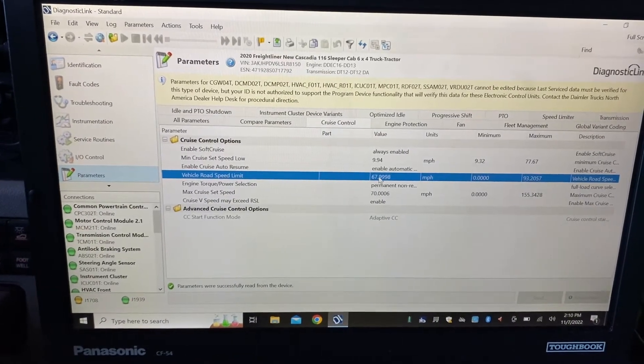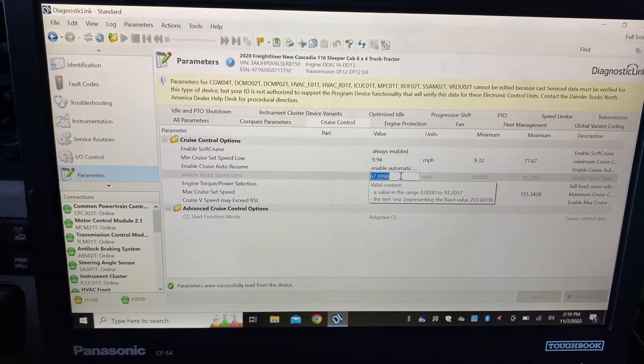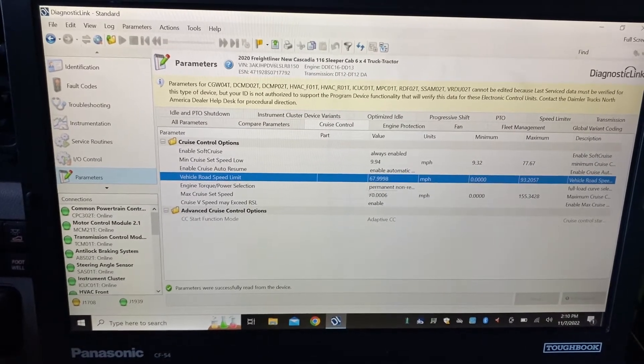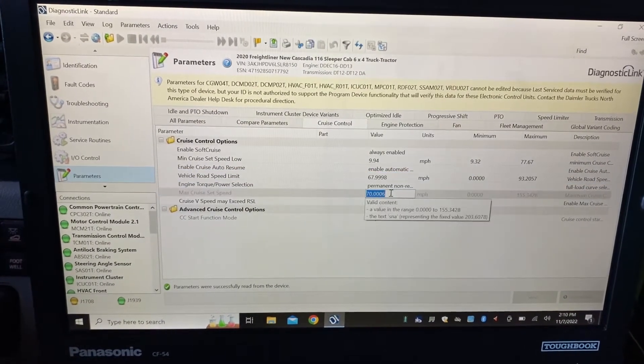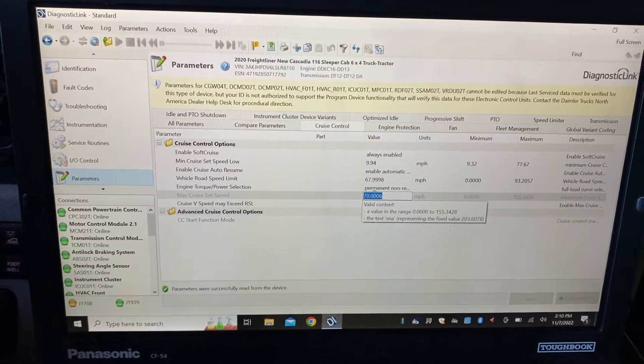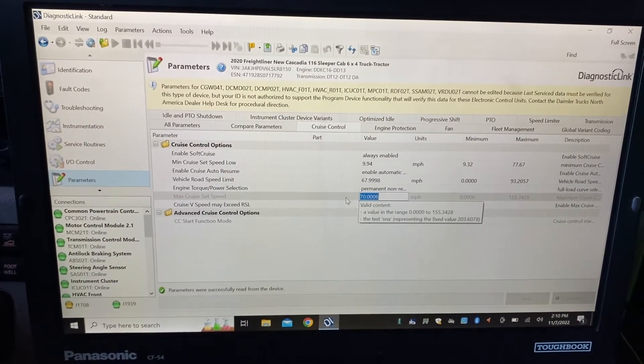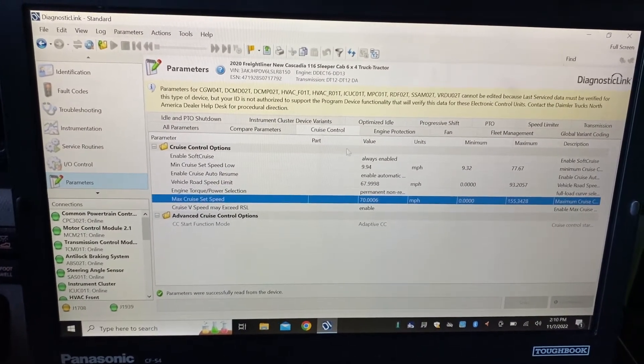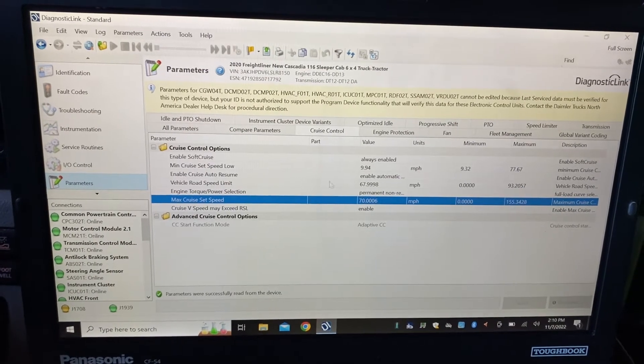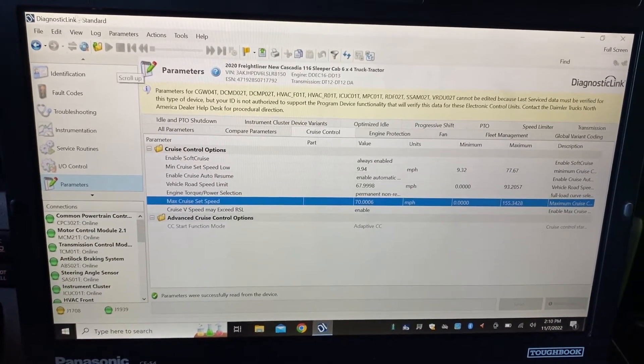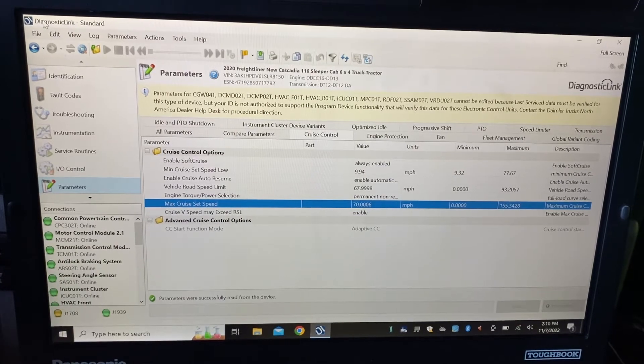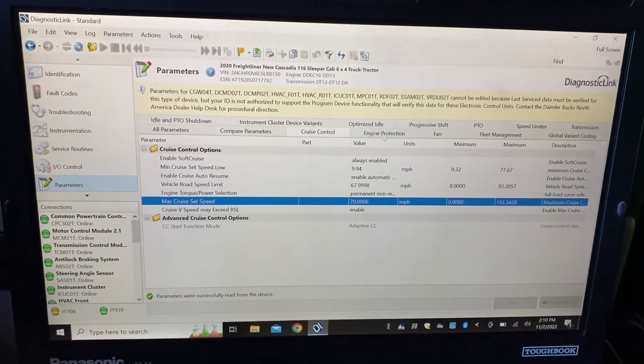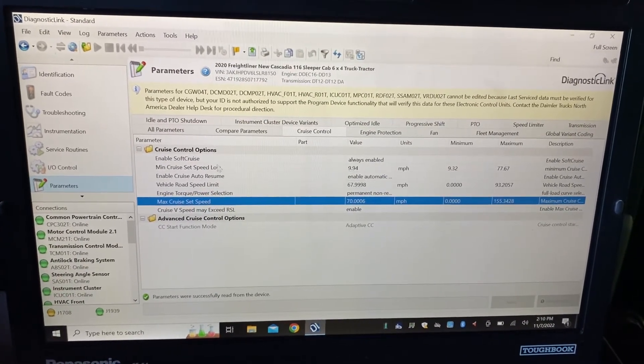You can adjust your speed here. This is your cruise control speed you can adjust here. For all these settings you need Detroit motor software diagnostic link. You can change all your parameters here like speed, cruise, and Pass Smart.